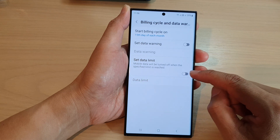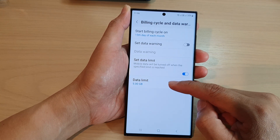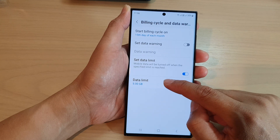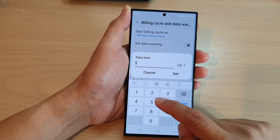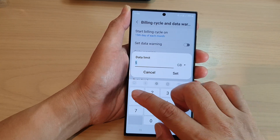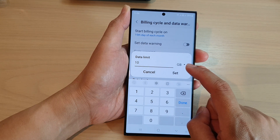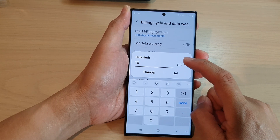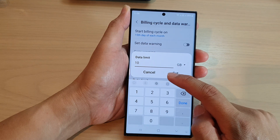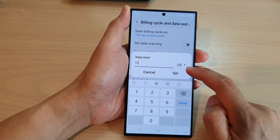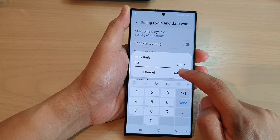You need to turn this on before you can make any changes, so tap on Data Limit to enable it. Then tap on the data limit field and put in the number you want — for example, if you have a data limit of 10 gigabytes, put in 10 in the text field, then choose Gigabyte or Megabyte, and tap Set.